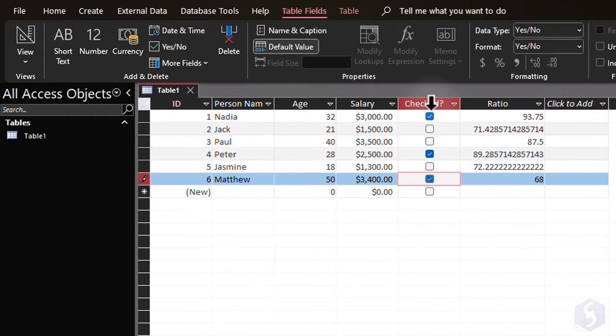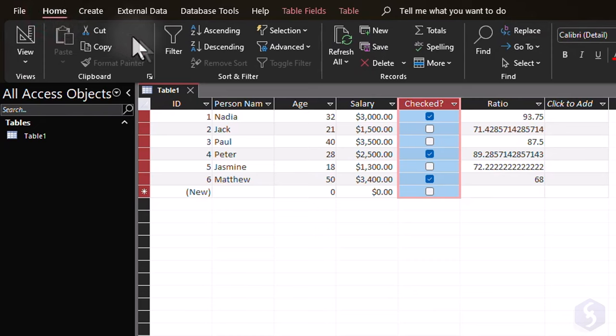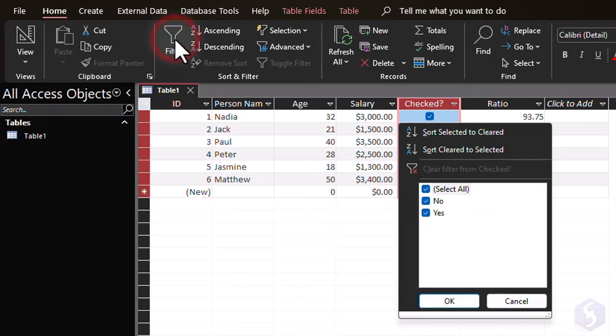As you start collecting lots of data, you can go to Home, Filter, to show or hide records based on the value selected for each field.